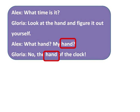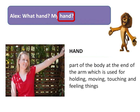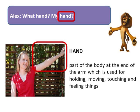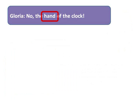Let me show you what I mean. When you mentioned 'my hand,' you were actually referring to a different type of hand. Now kids, what do you think Alex was referring to? That's right! Alex was actually referring to the hand which is a part of his body at the end of the arm, which is used for holding, moving, touching and feeling things. Now, what do you think I was referring to when I said 'the hand of the clock'?